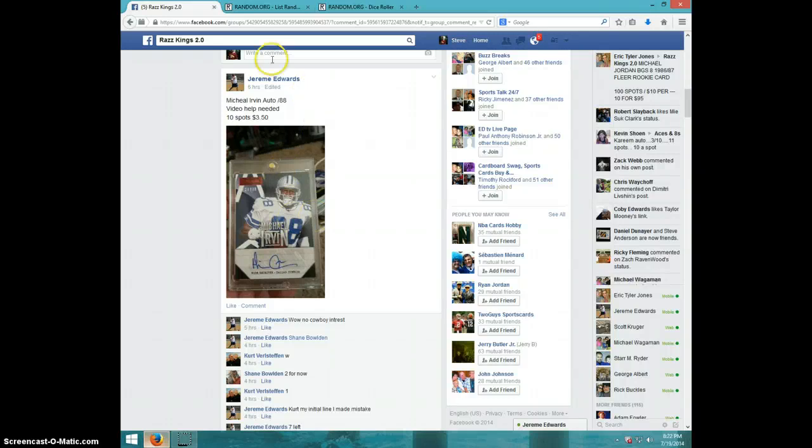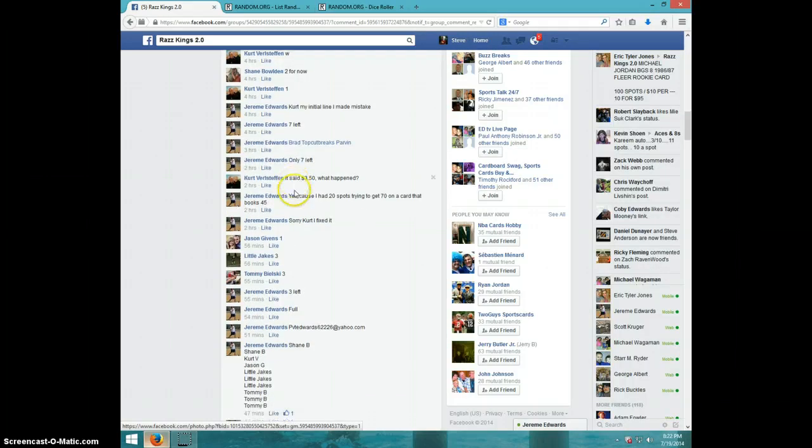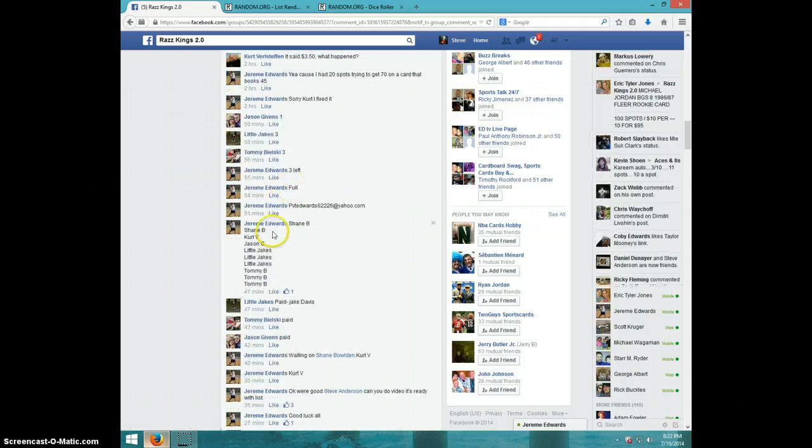Hey guys, it's Steve doing the video for Jeremy. Here's the list in the thread that I copied. Don't type live. It is 8:22, two dice, no snake guys, ten times. Shane for two, Kurt, Jason, Little.